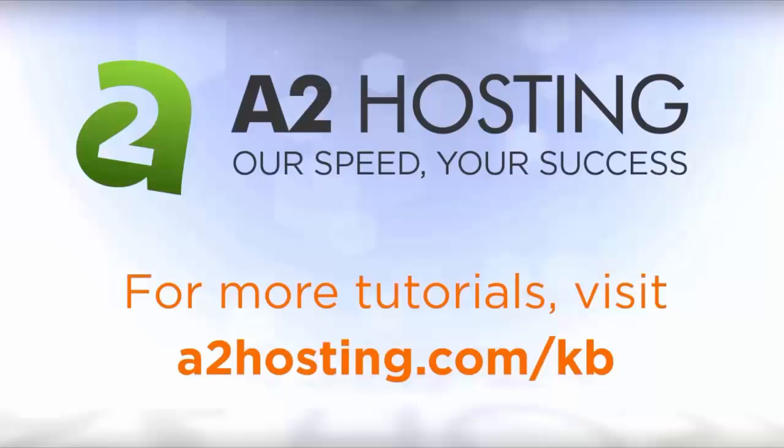For more tutorials, visit a2hosting.com forward slash KB.